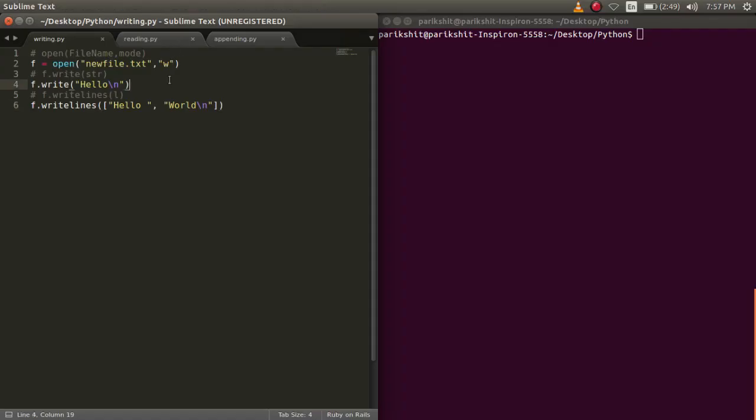To open a file, we simply use the open command. Open takes two arguments, one being the filename and second is the access mode, and we store it in an object.